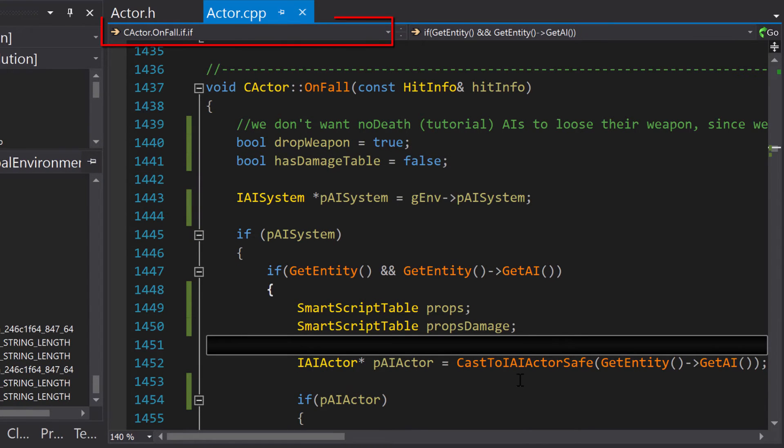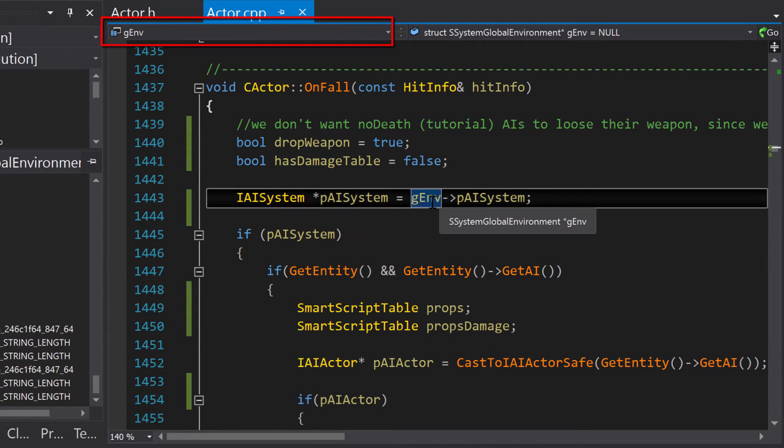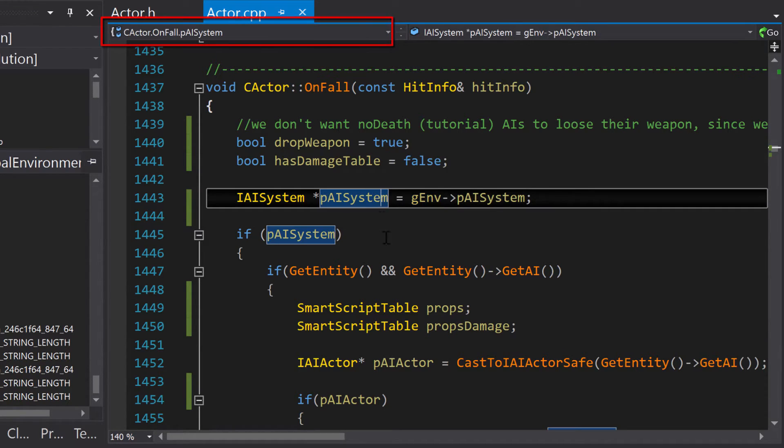The context field in the VA NavBar displays the current scope of your cursor, and when on a symbol, displays the scope of the symbol.